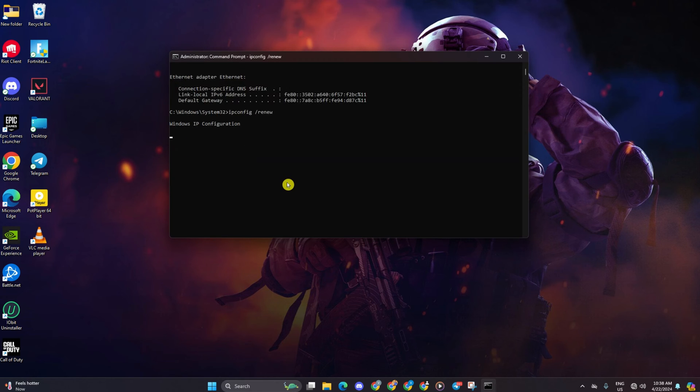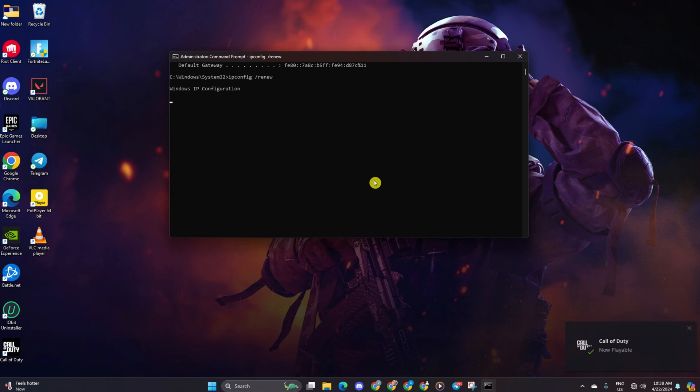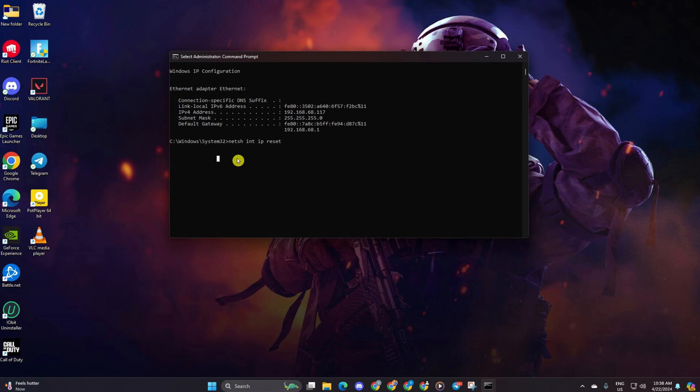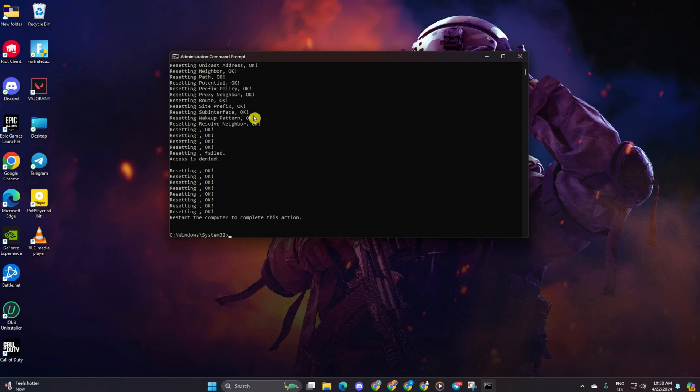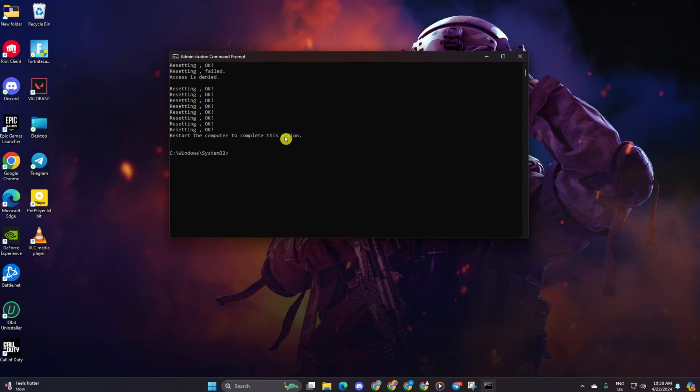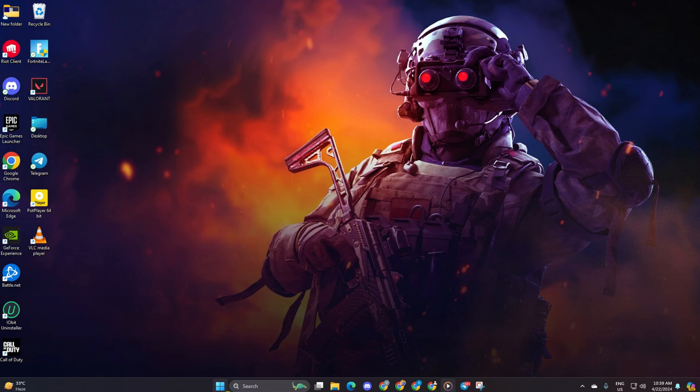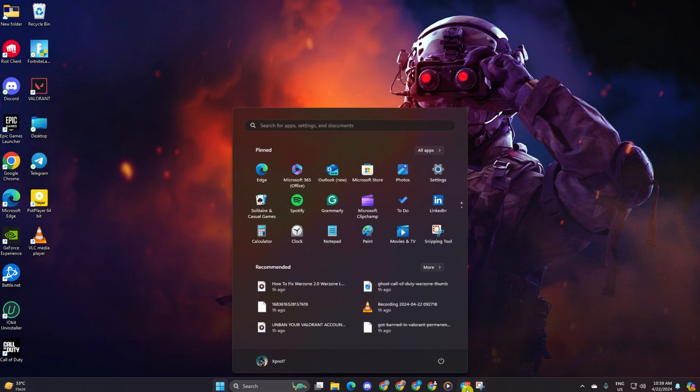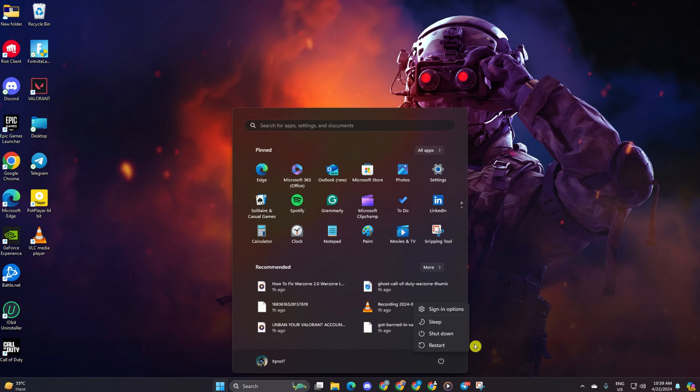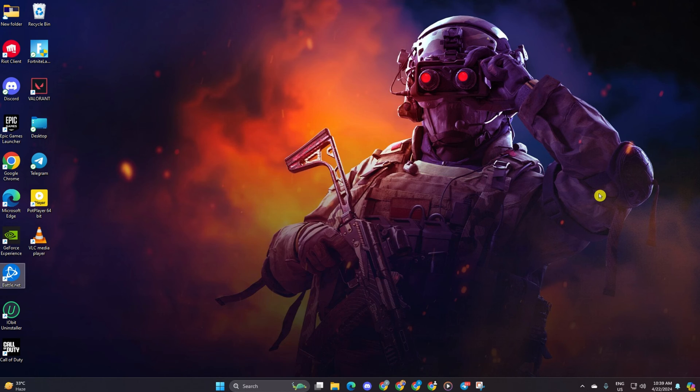Next, type netsh int ip reset and hit enter. Don't worry, I'll include these commands in the video description below. Finally, reboot your computer and check if you find a match.